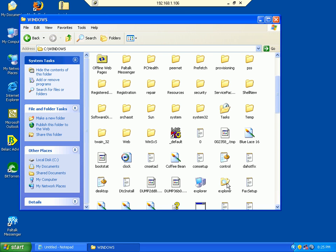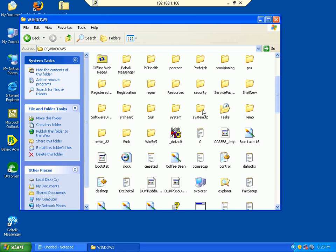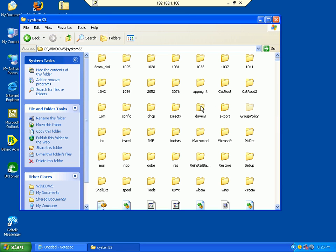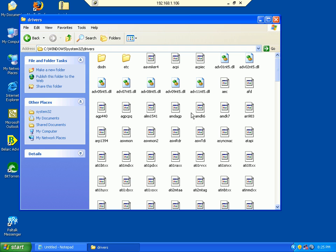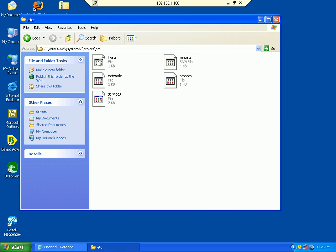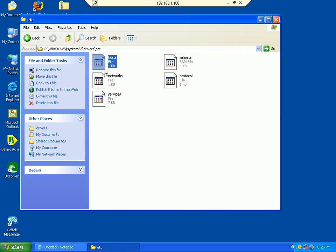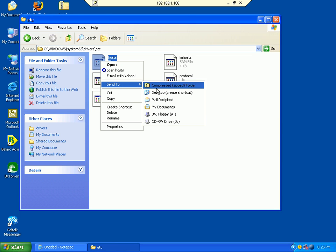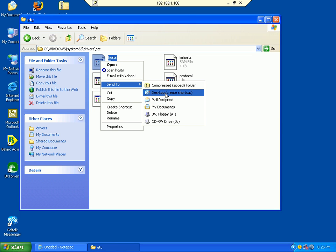You're going to look for your System32 folder. Now we're going to look for Drivers, which is right here. And then etc. Here's your hosts file. Now we want to send that to our desktop to create a shortcut for it.